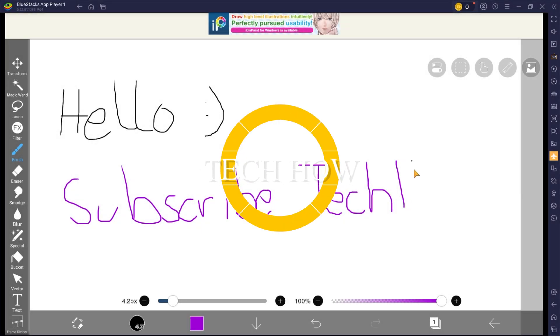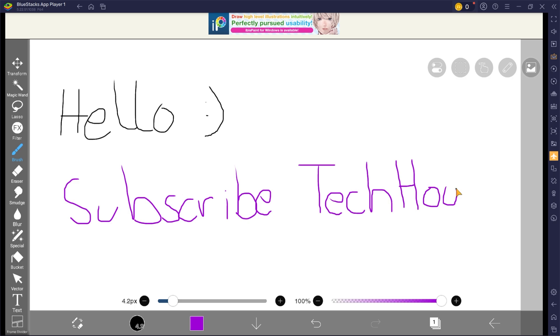What's up guys, in this tutorial I will show you how to use Ibis Paint X on your Windows PC or Mac.